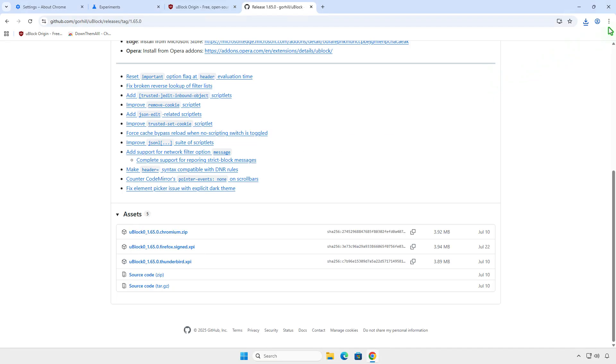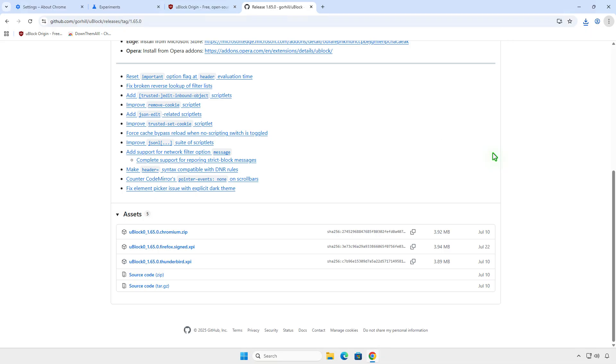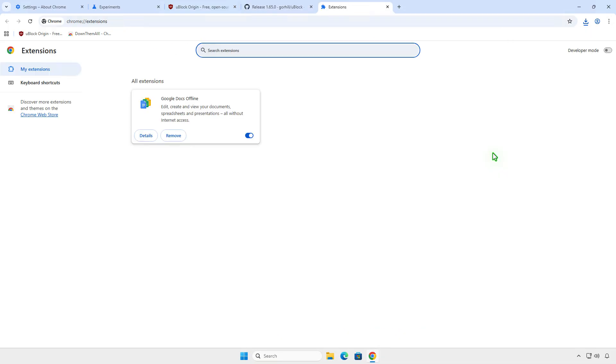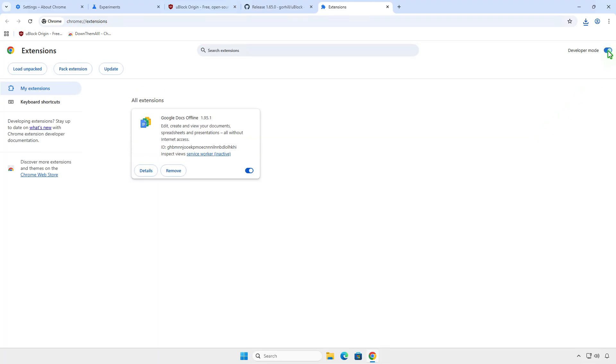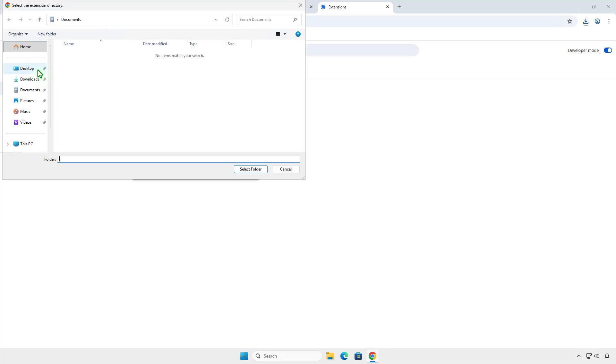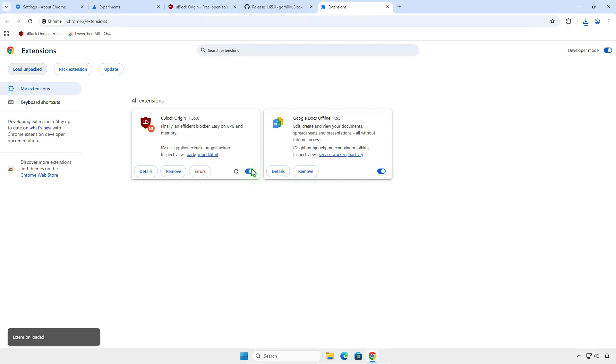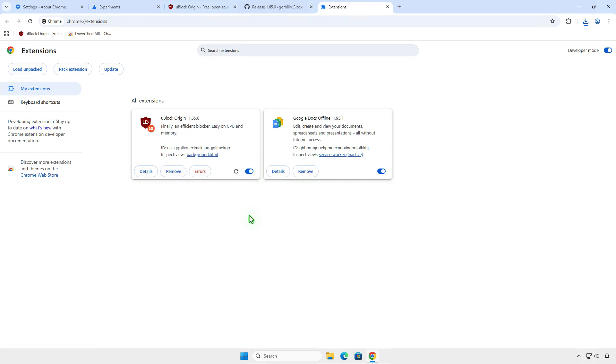Next, open the extension management page and enable Developer Mode. This mode allows you to install extensions from an unpacked folder instead of the Chrome Web Store. As you can see, the extension has been installed successfully.